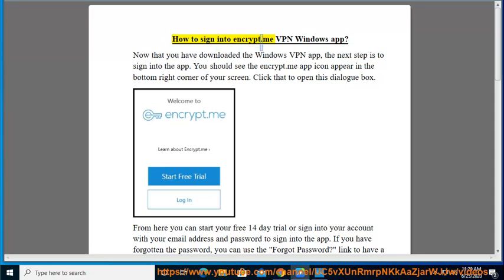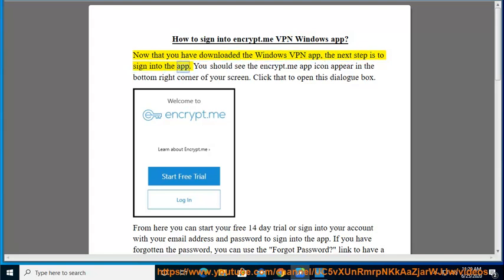How to Sign into Encrypt.me VPN Windows App. Now that you have downloaded the Windows VPN app, the next step is to sign into the app.